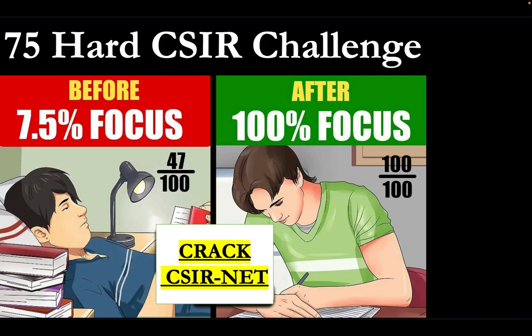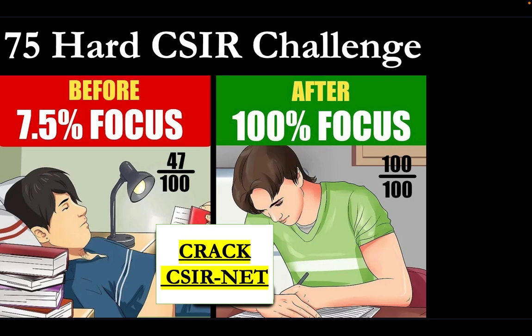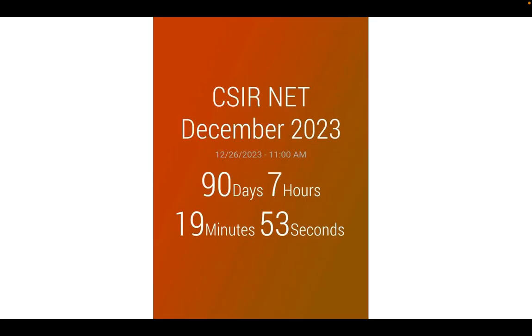As you guys know, the 75 hard CSIR challenge is going all across India. That challenge is basically for your physical and mental development, but at the same time, if you are a CSIR aspirant and you really want to crack the CSIR exam in this attempt only, this is the challenge for you. We have 90 days and 7 hours left for this exam at the time of shooting, so if you're watching this video right now, go join our 75 hard CSIR challenge.